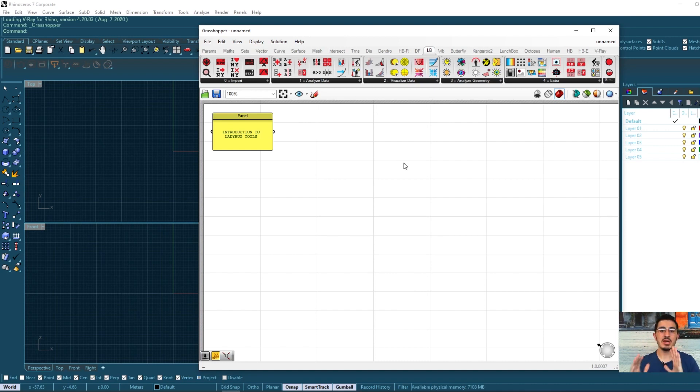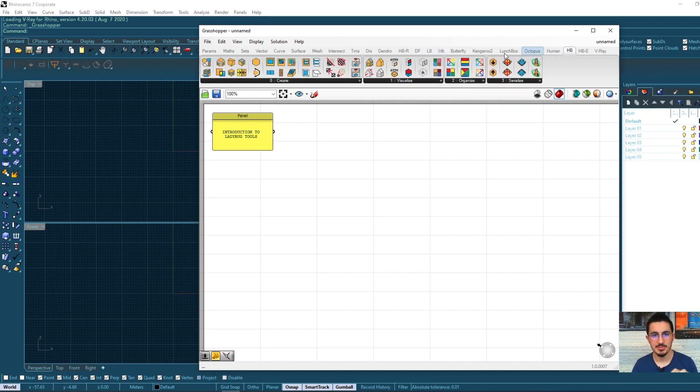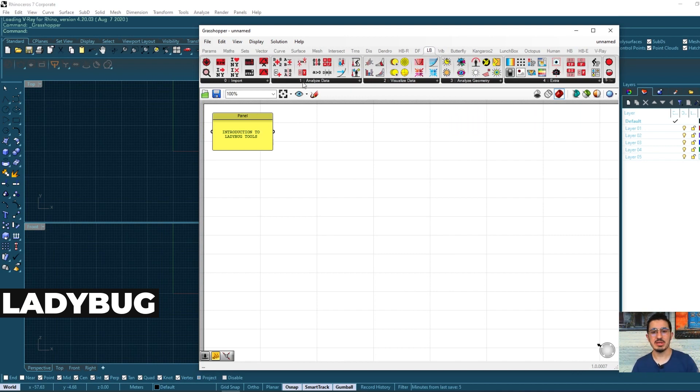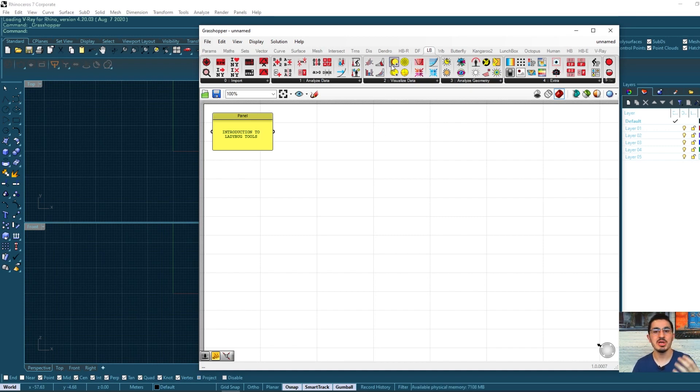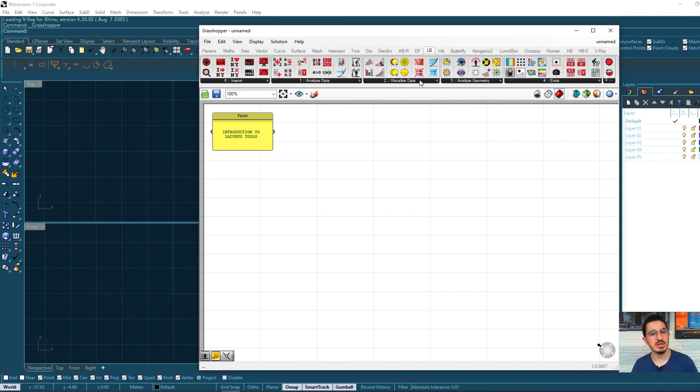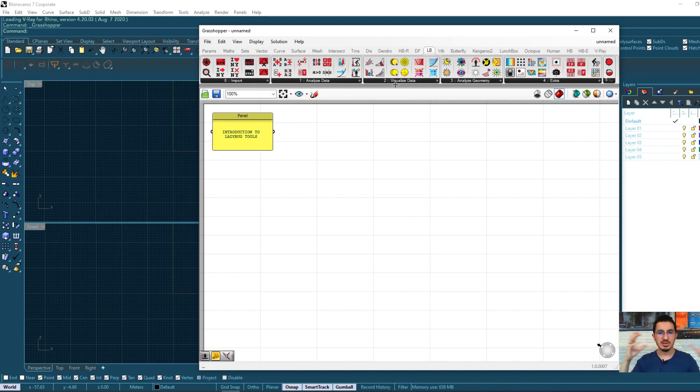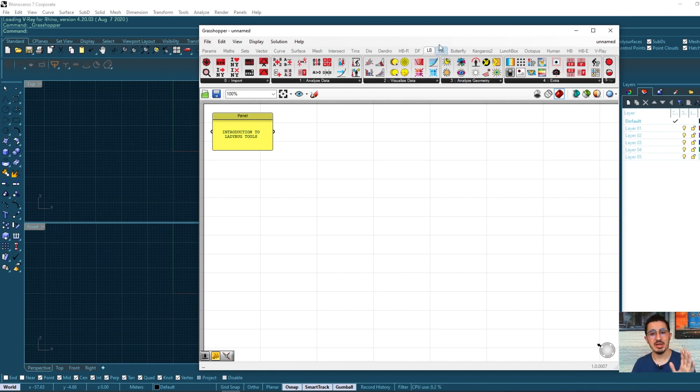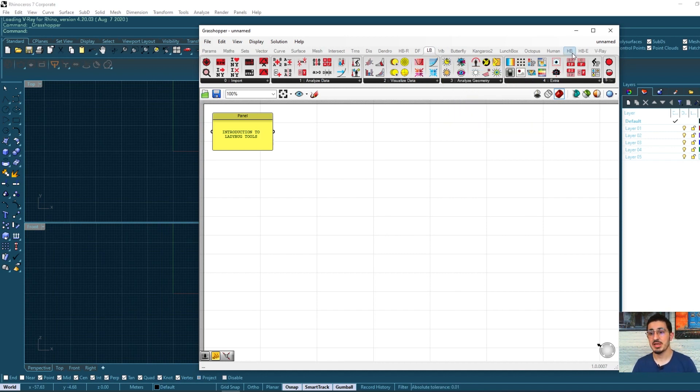These are two different tools, Ladybug and Honeybee. The Ladybug is basically an environmental analysis tool. It gives you all the information about the weather, the sun, the temperature, the wind speed, the wind direction and comfort analysis. So it basically gives you general information about one location. The Ladybug does the climate analysis.